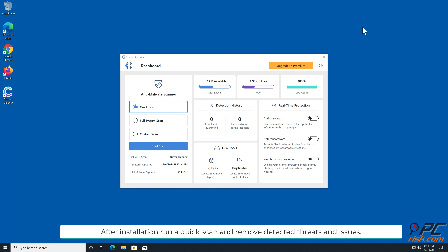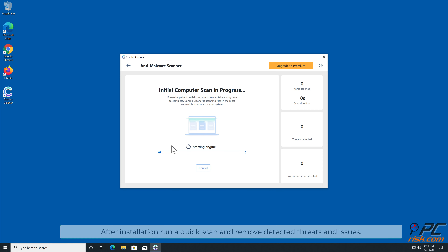After installation, run a quick scan and remove detected threats and issues.